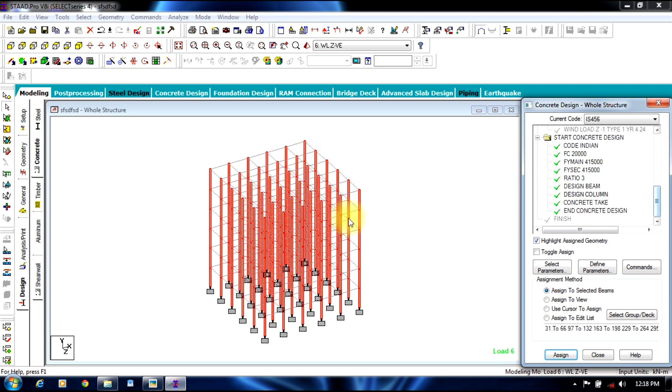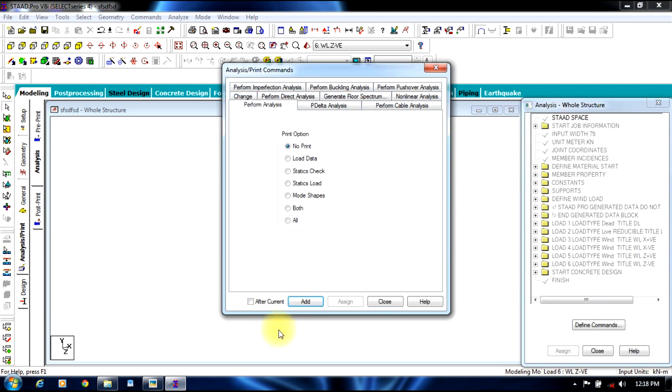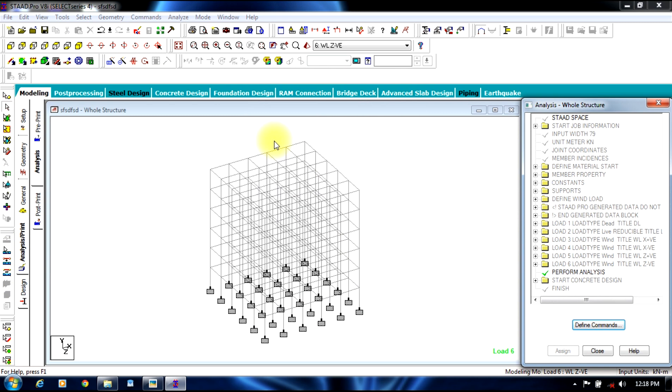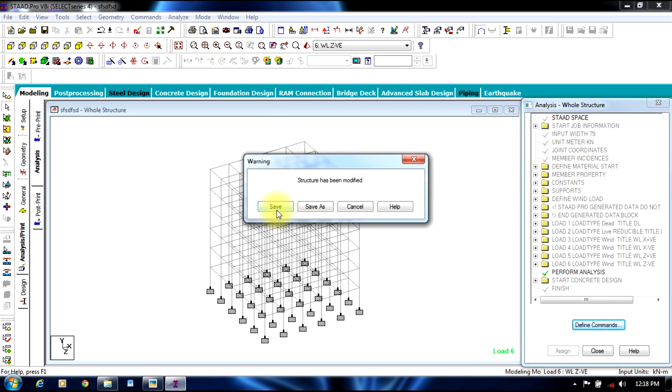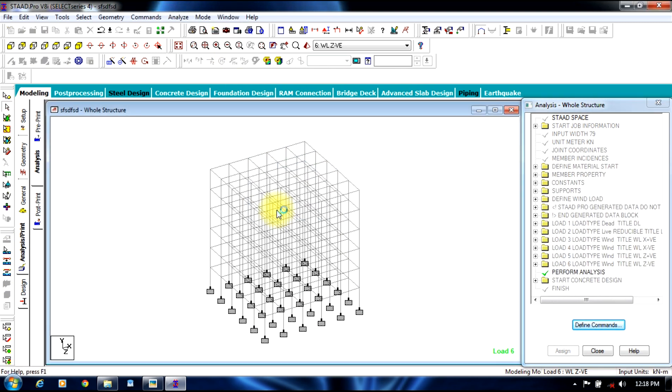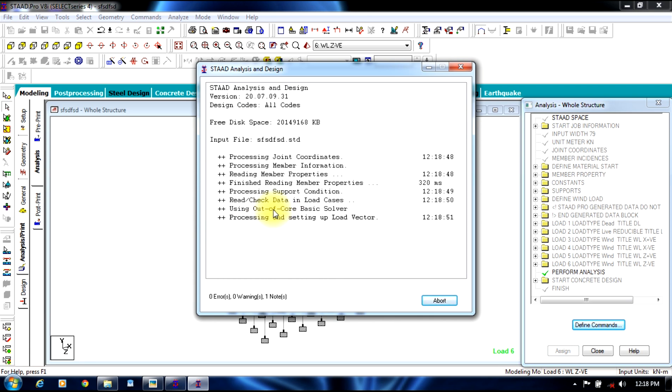So once this is finished, you can go to analysis and print, select add, close. You can analyze, run analysis, save. The analysis is carried on. It might take some time.